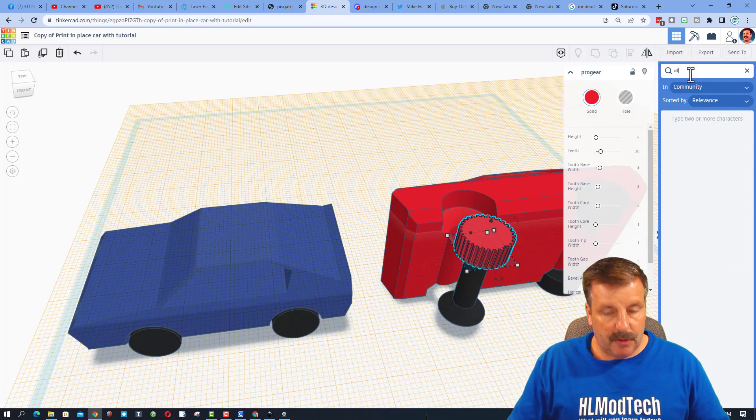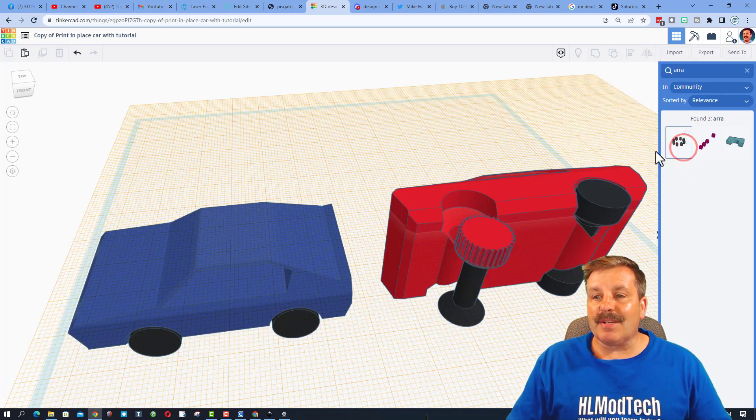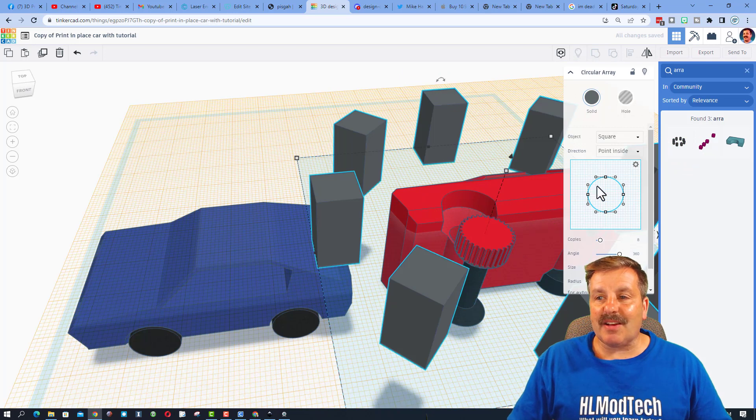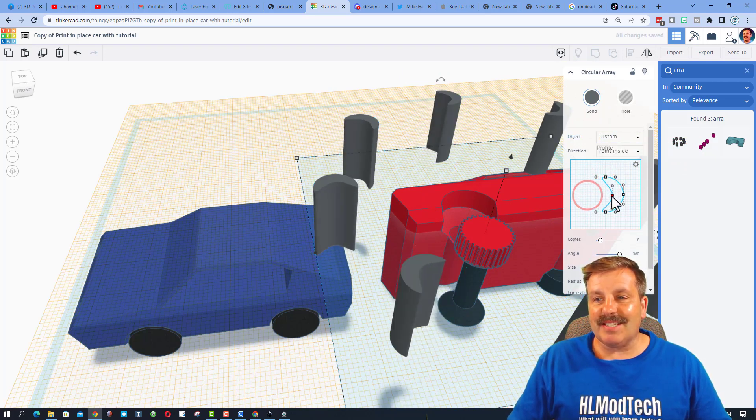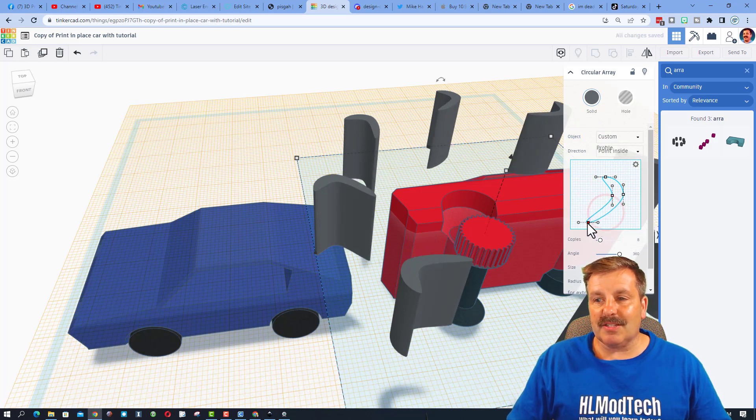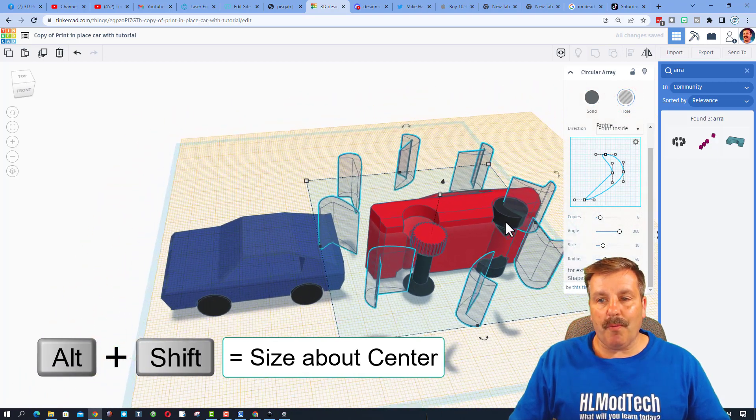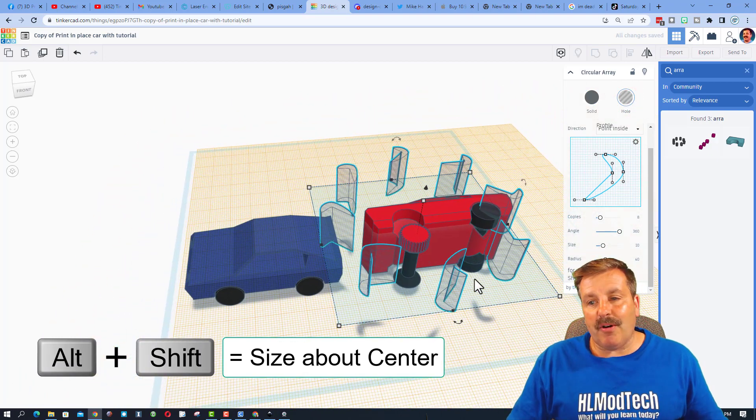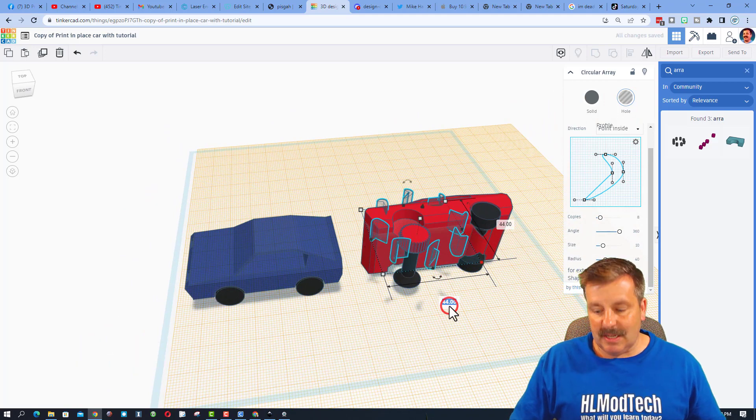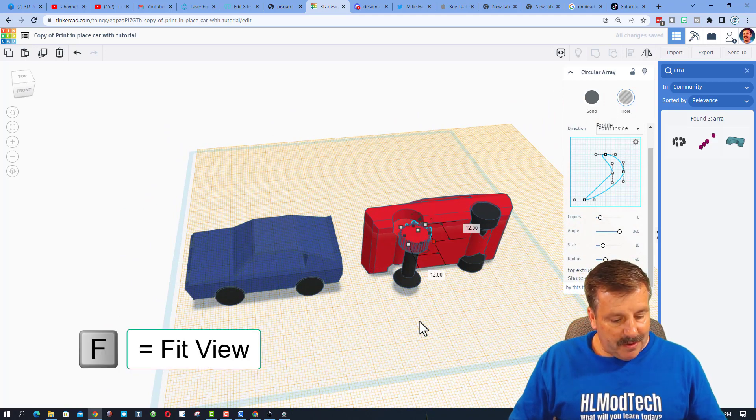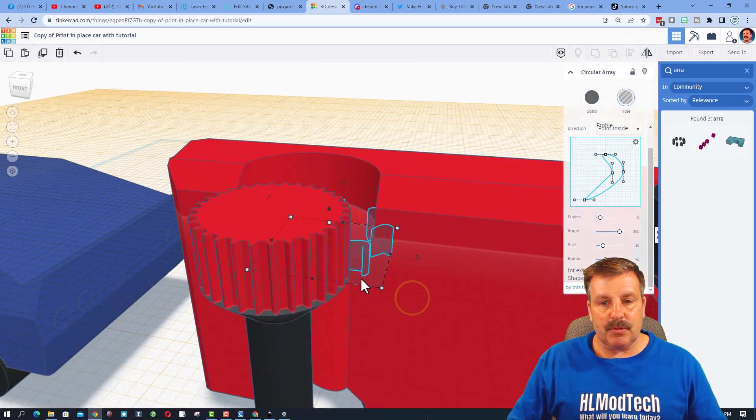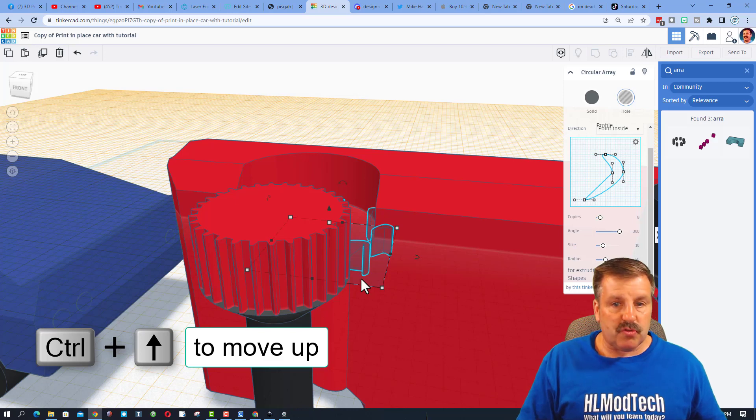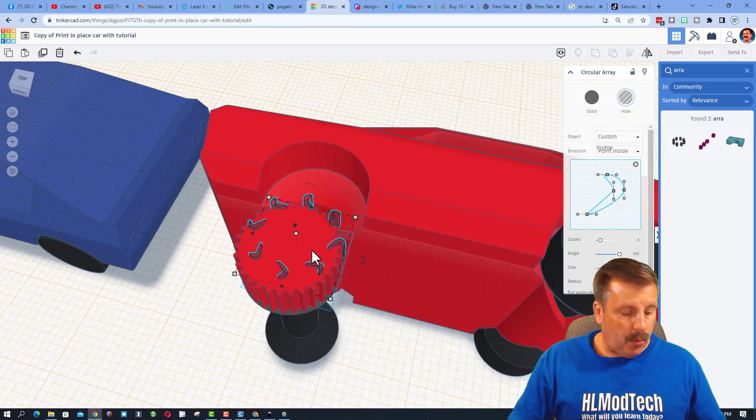Friends, I want you to click back up here in the search and I want you to type 'array', A-R-R-A-Y. There is a circular array. When you bring it out, set it close to that middle, switch to the custom, and then friends I just want you to see how awesome this is. You can stretch and adjust any way you want. Switch it to a hole, and then if you hold down alt and shift we can shrink it. Remember how the whole tire was 13? I'm going to type 12. If we do F to fit view, you'll notice it sunk down too far. We're going to just do control up to raise that up so it's poking out.